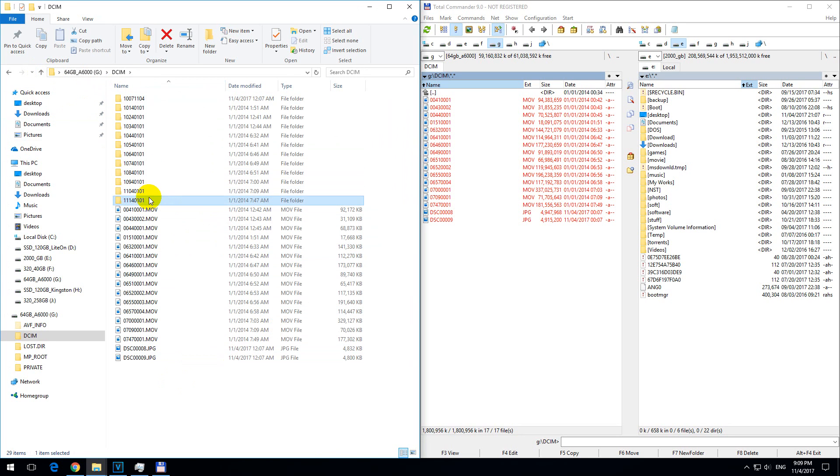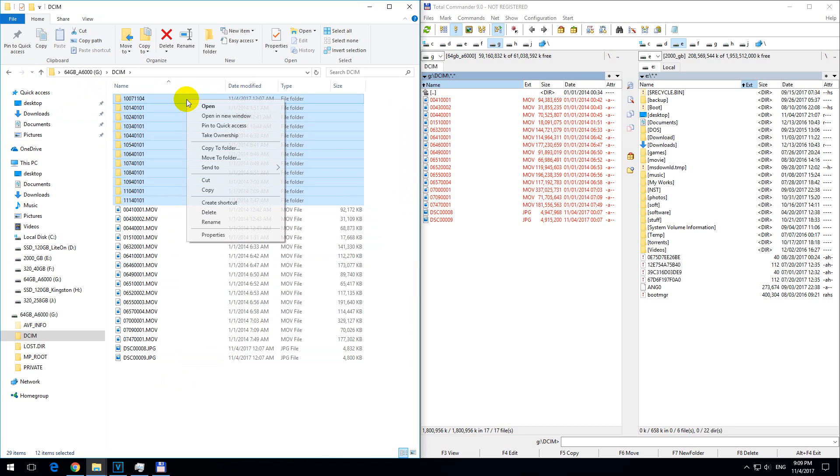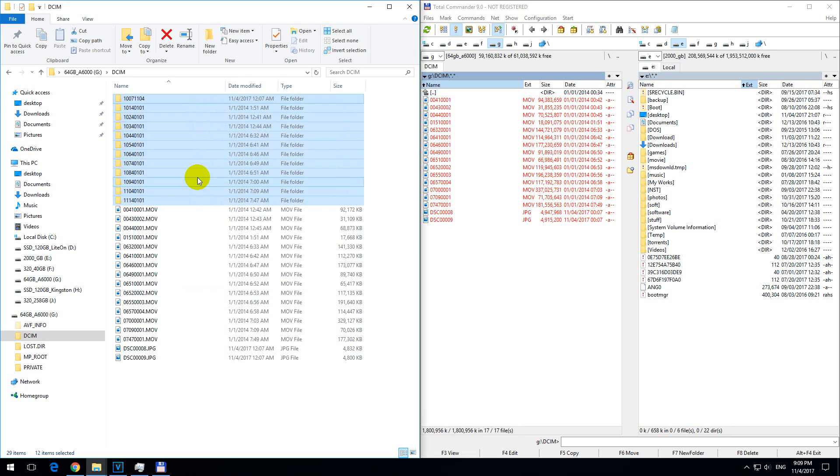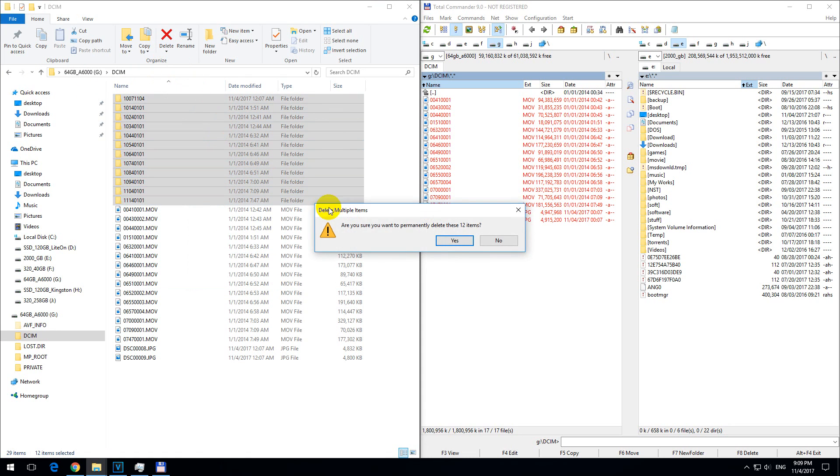We can select all these folders, right-click and check their properties - zero bytes, so they're really empty and we can delete them.